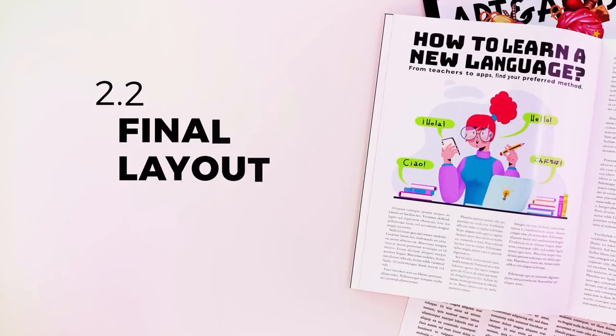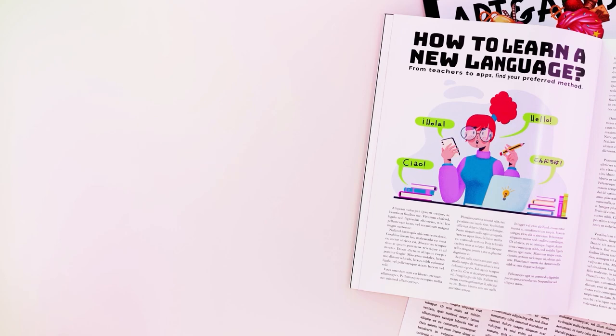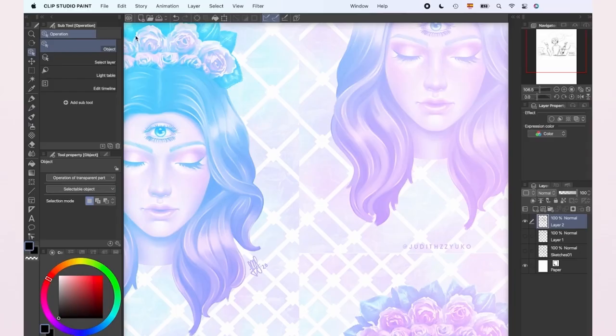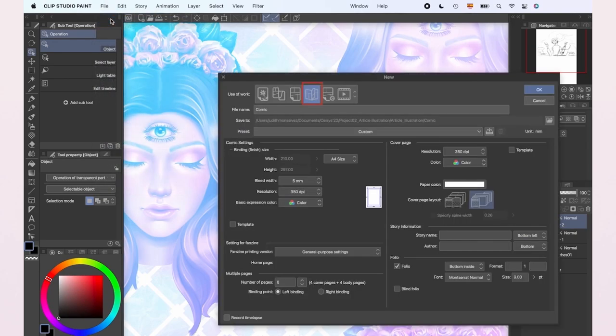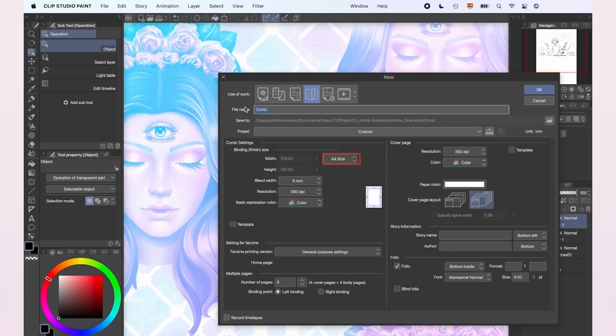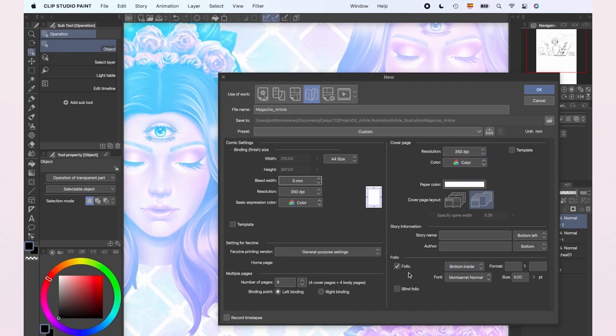As we're going to create an article for a magazine, we're going to design the layout as if we were creating the magazine of our own. We'll create a new file using the basic settings. We'll use the A4 size as it's a common one and leave the bleed as 5mm and resolution as 350 dpi. If your illustration is going to be in color, make sure to change the color mode. We can also change the number of pages.